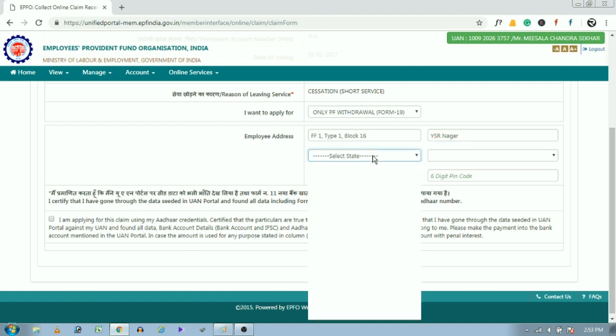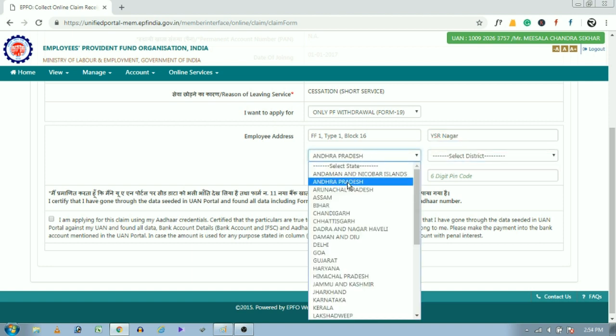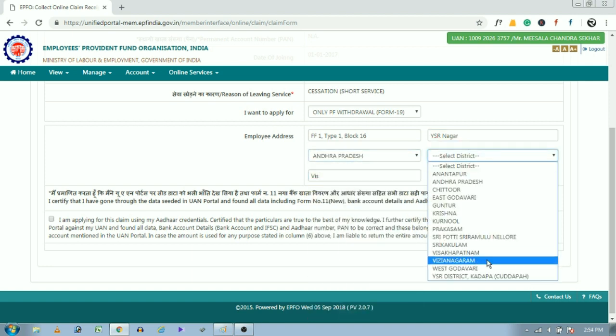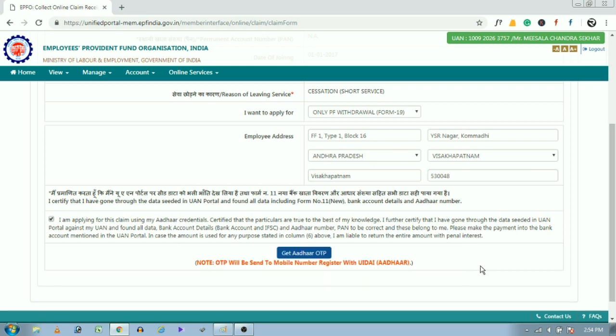Here we need to enter the address details. Now enter all your address details like your state, district, and door number, etc. After entering all the address details, we have to tick mark here.